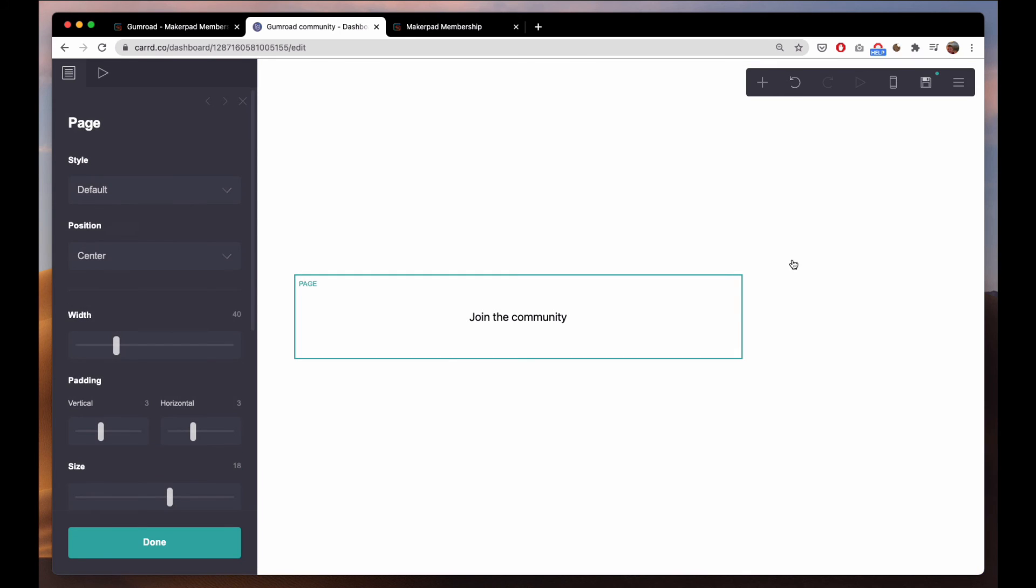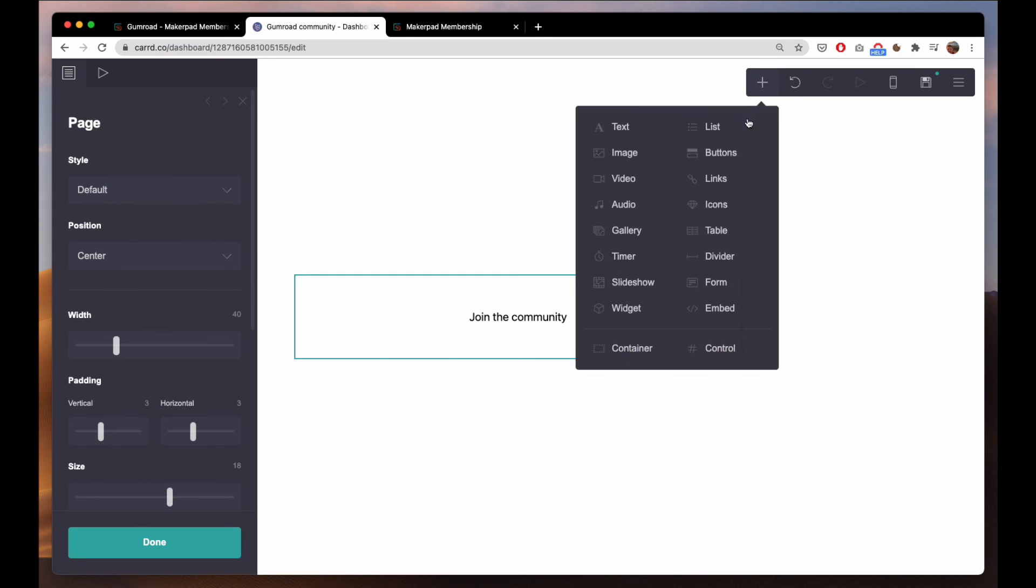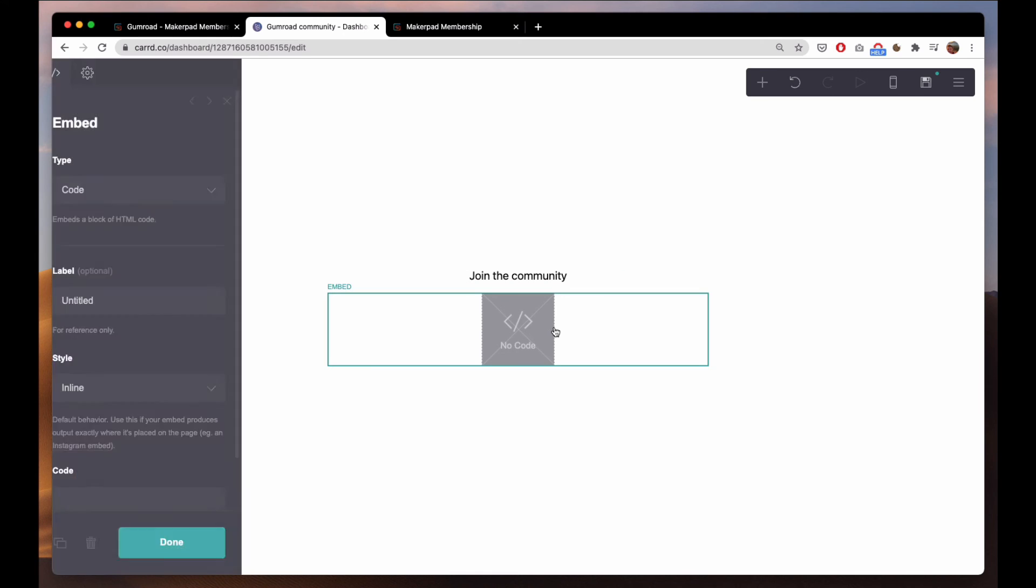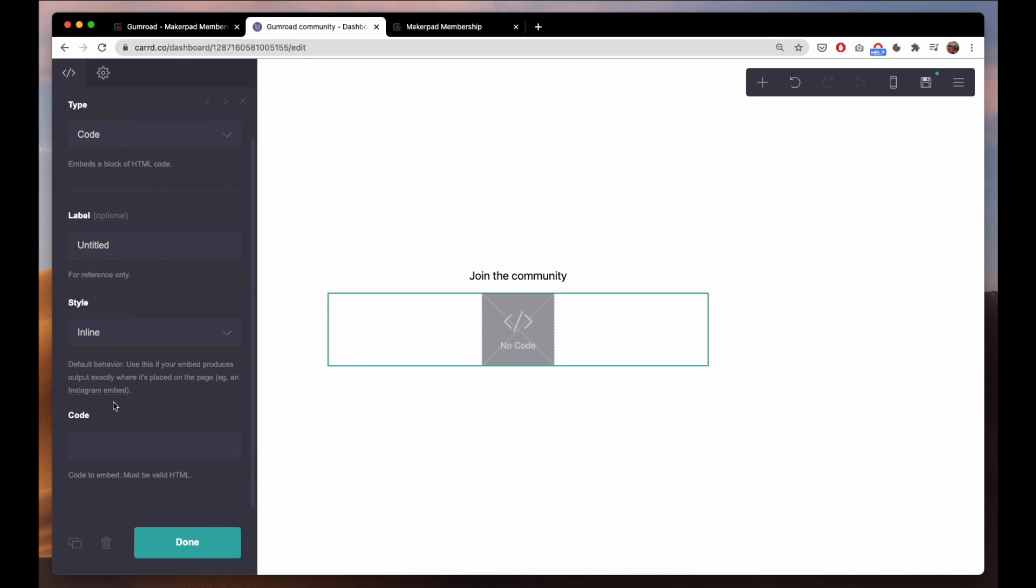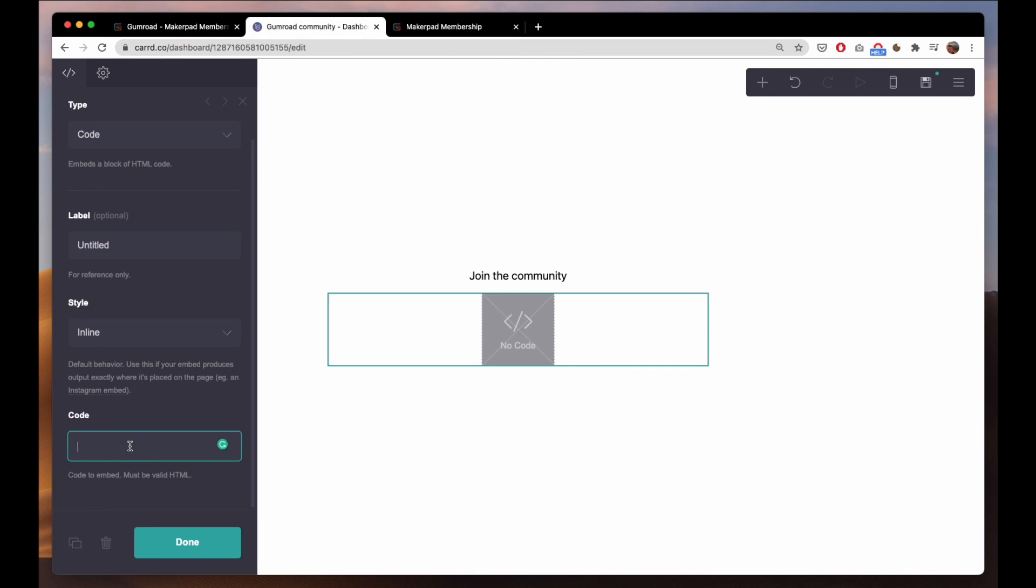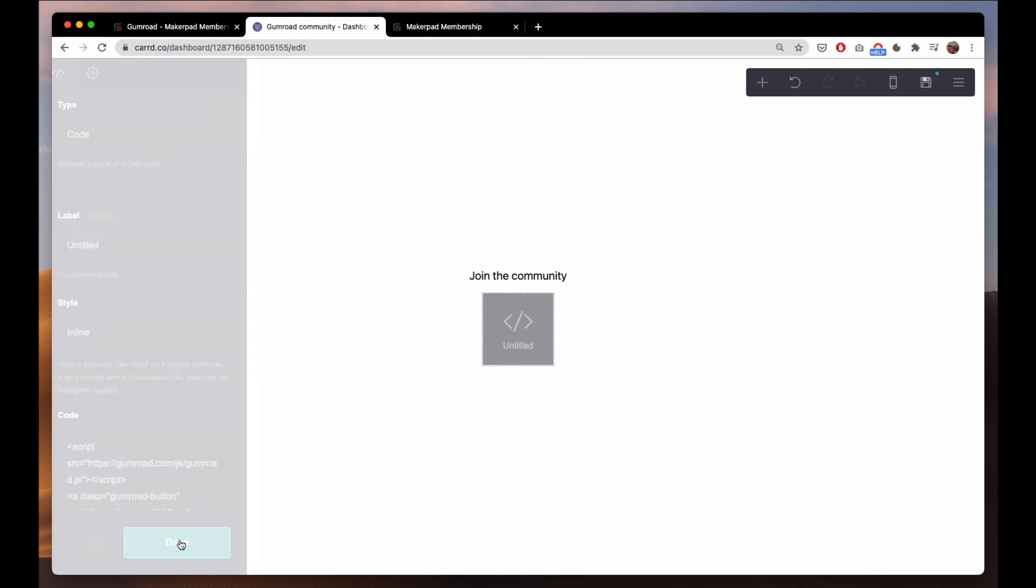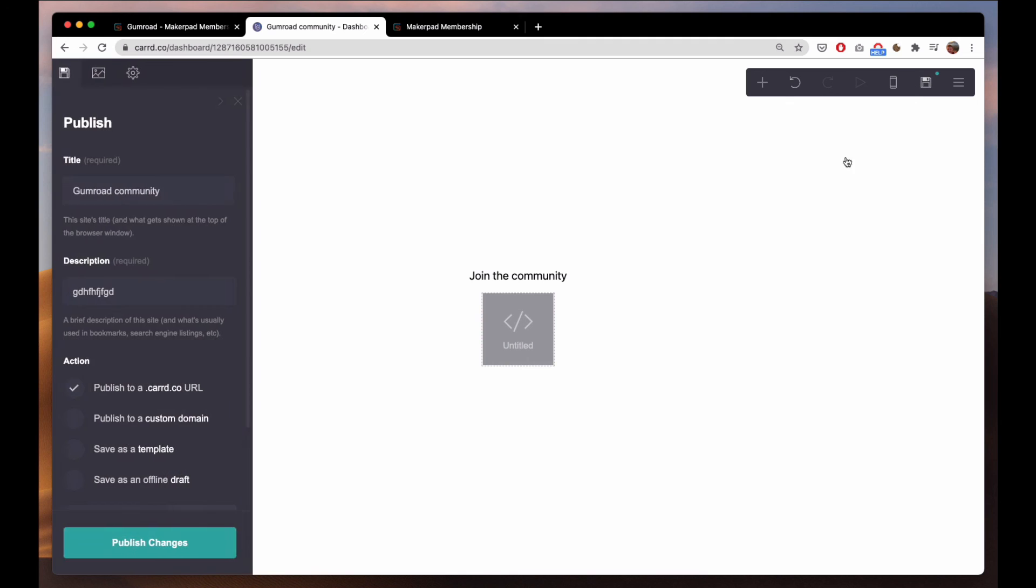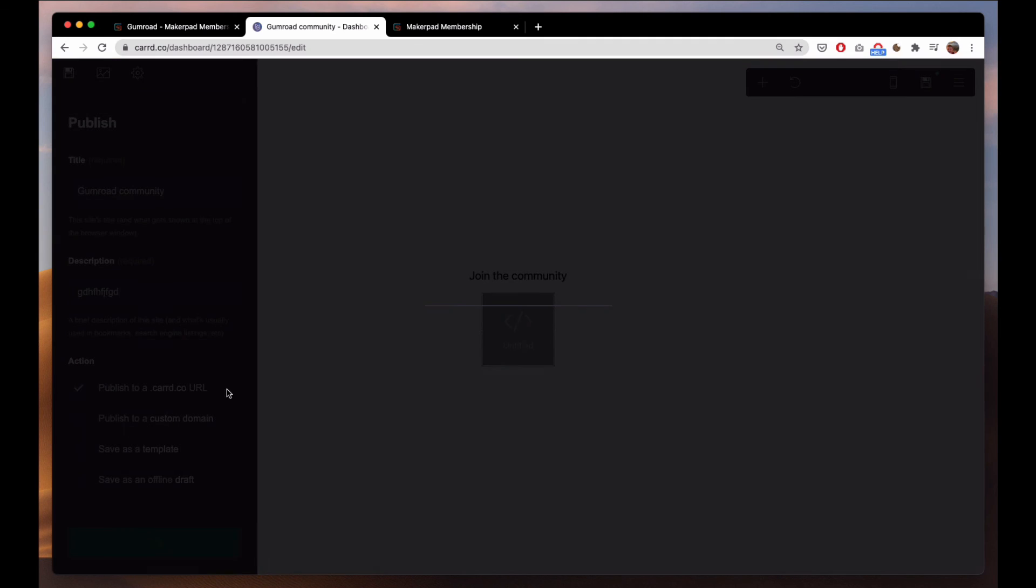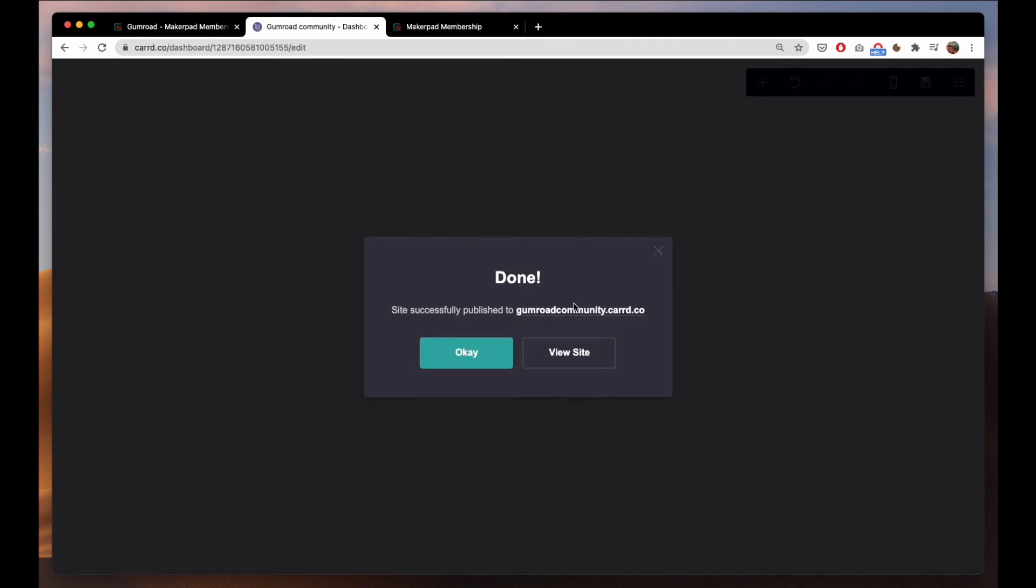And then add an embed here. The code you copy from your Gumroad page into here. You publish your site and then you'll see.